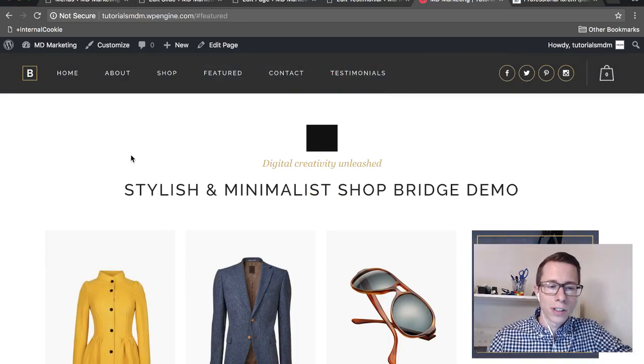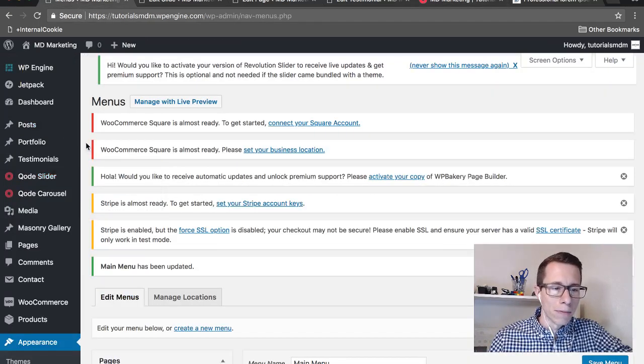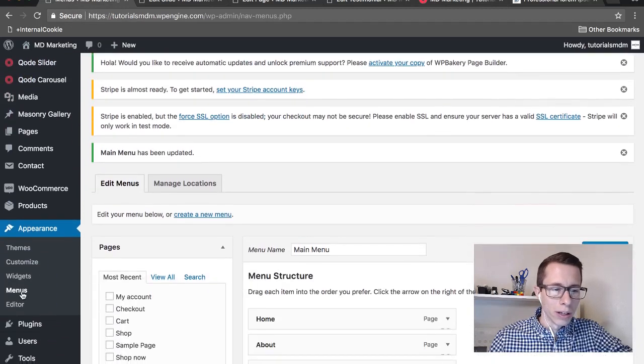Okay, so the first thing you want to do to implement this is go on the back end of your site, find the Appearance section and go to Menus.